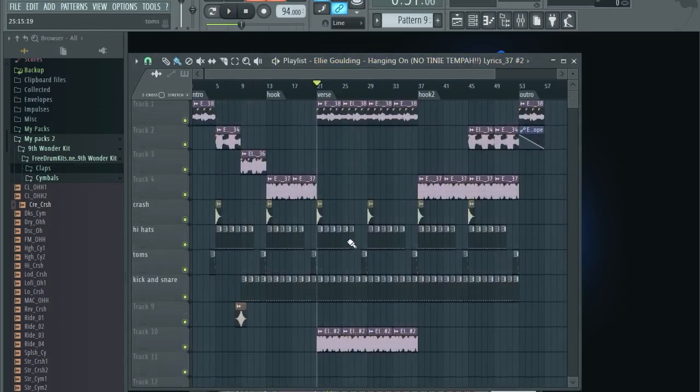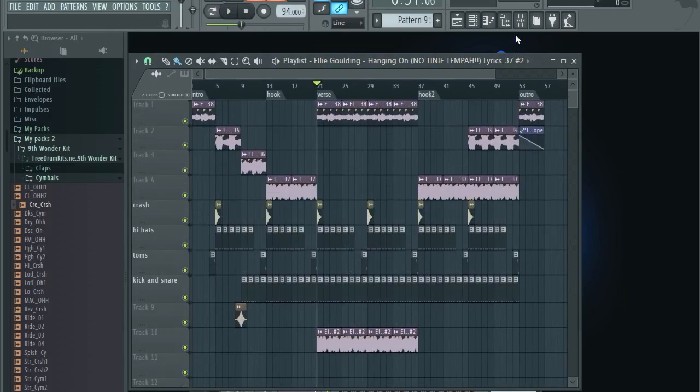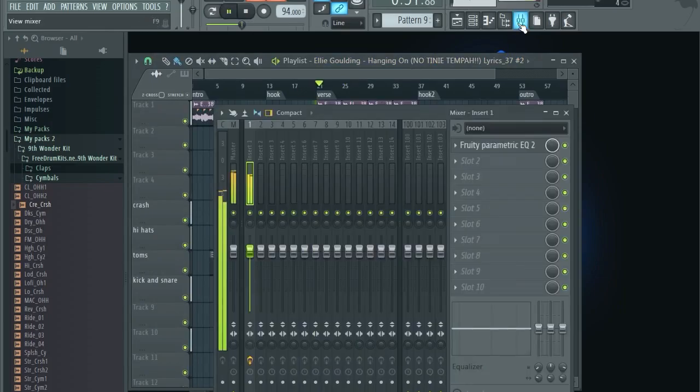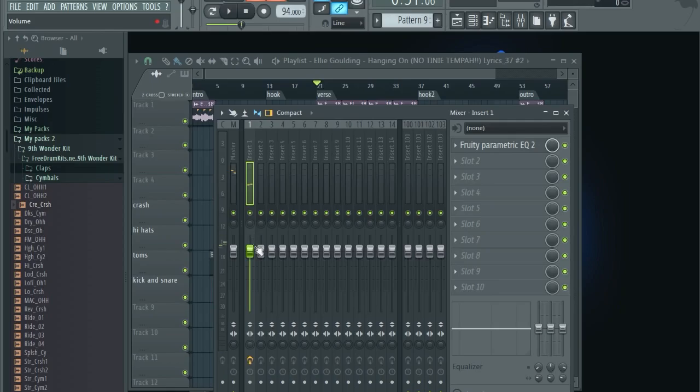Let's listen to it. Let's turn everything on and let's listen. See now it's better, but it's still too loud, right? So let's turn it down a little bit, turn it down to something like here. Let's listen.